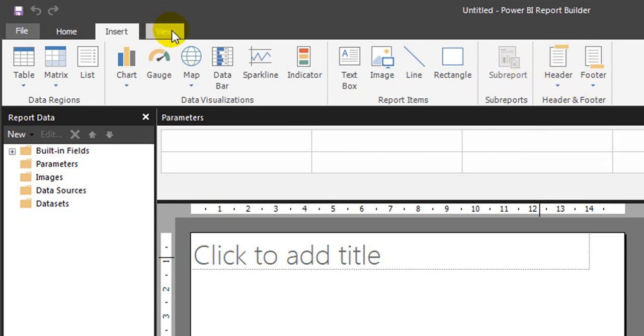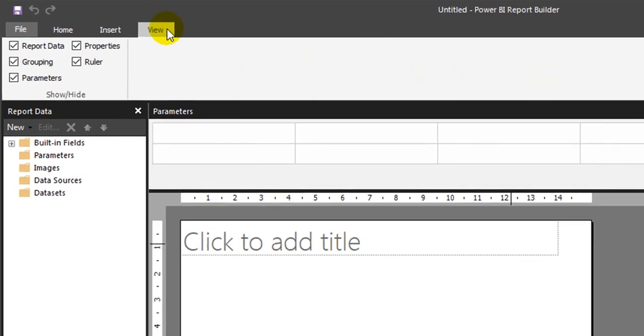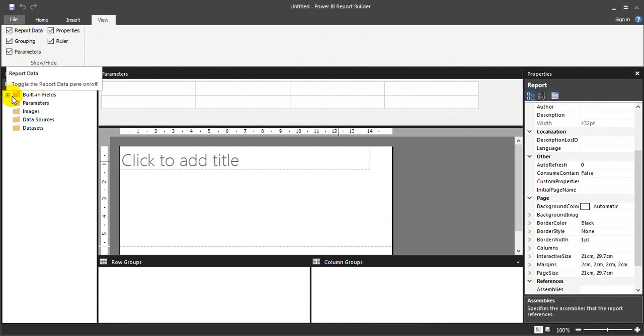Go to the view tab. You have this option report data which will give all the data sources, data sets, images and parameters, and the grouping option in the below section.